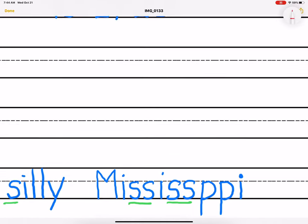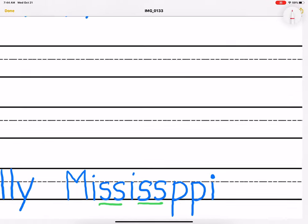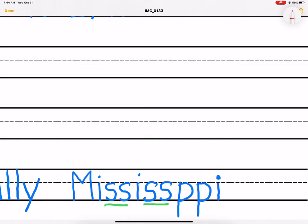We have this big word here that has four letter S's. And it says Mississippi. And Mississippi is one of the states in the United States. There are 50 states, and Mississippi is one of them. And it always stands out because it has four S's.